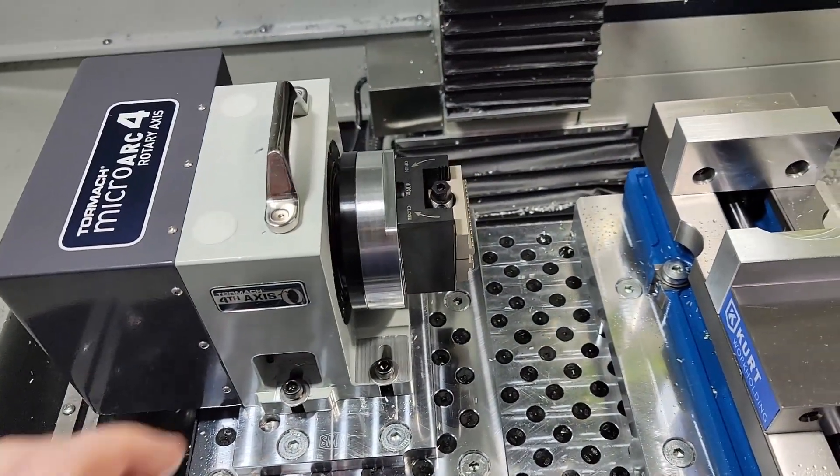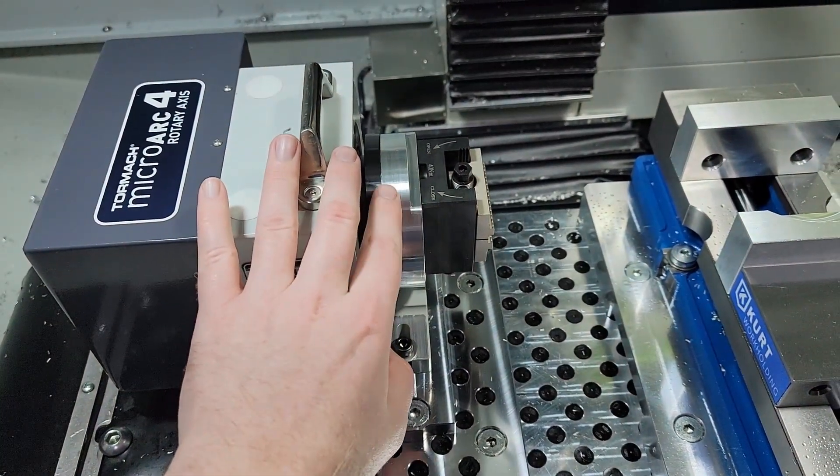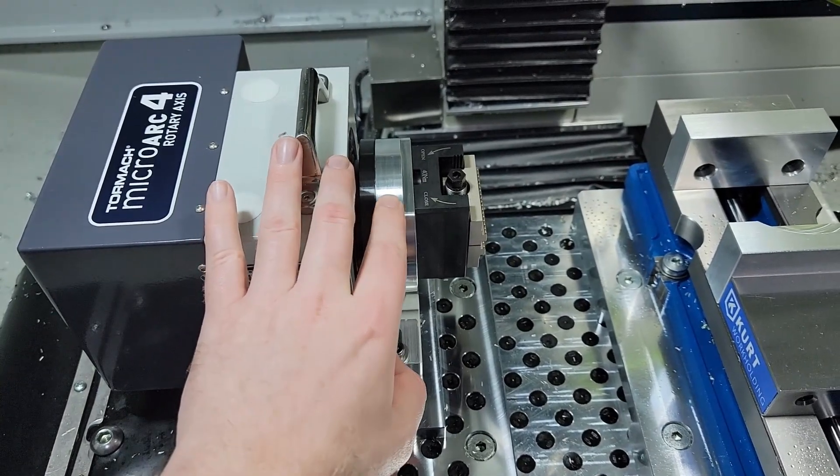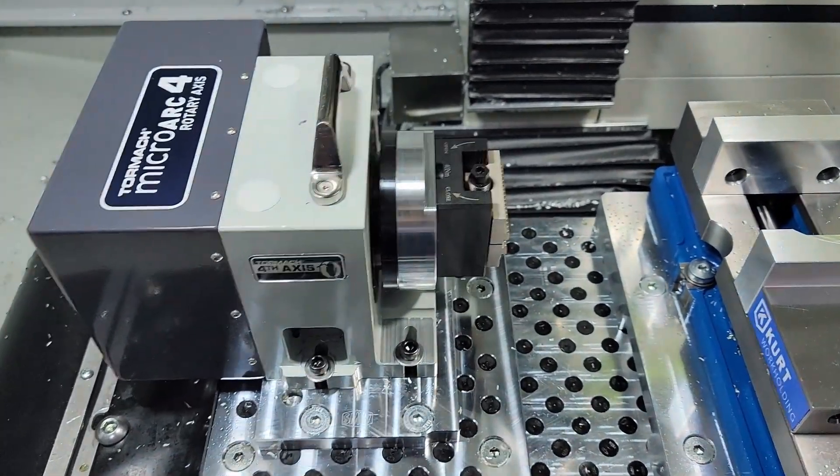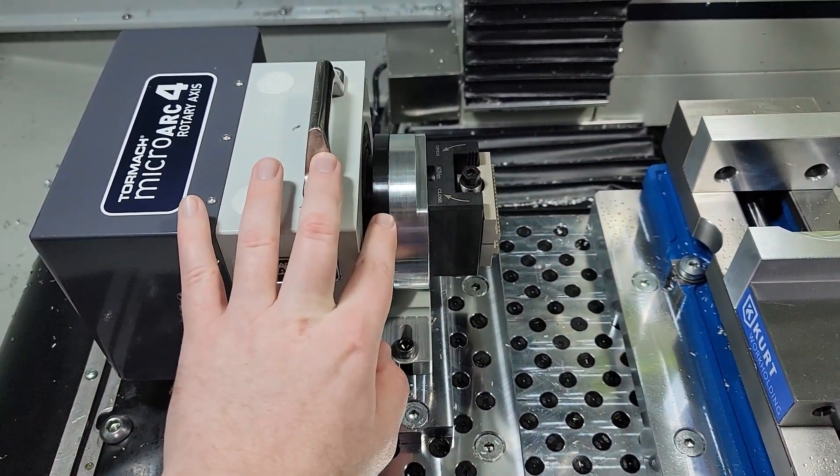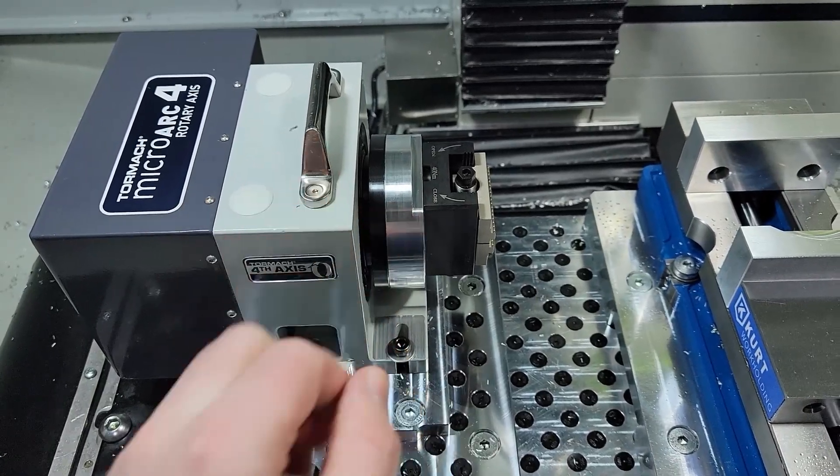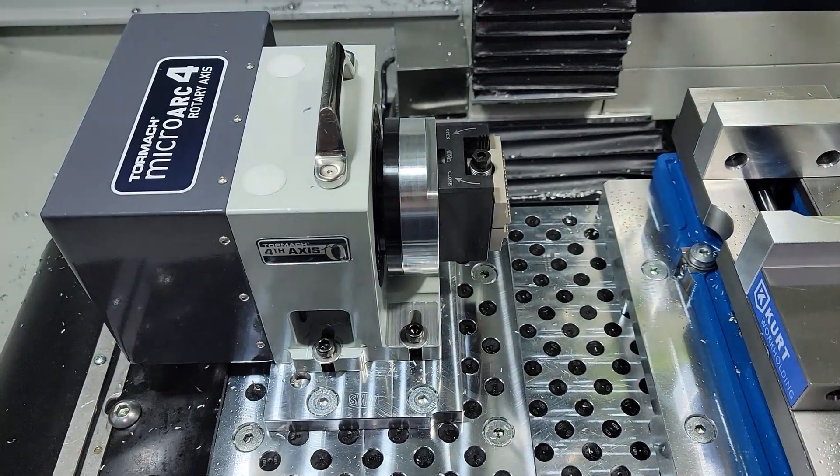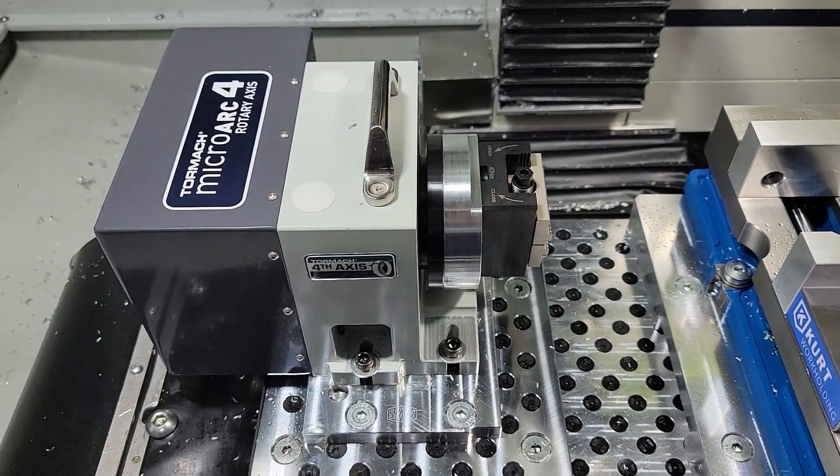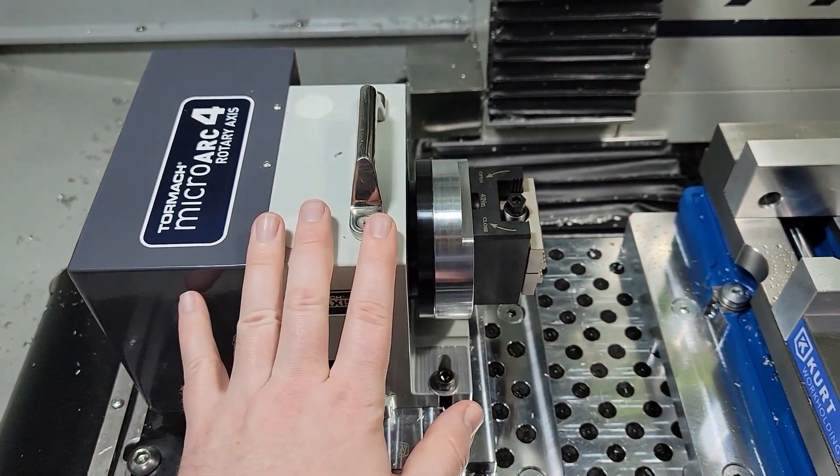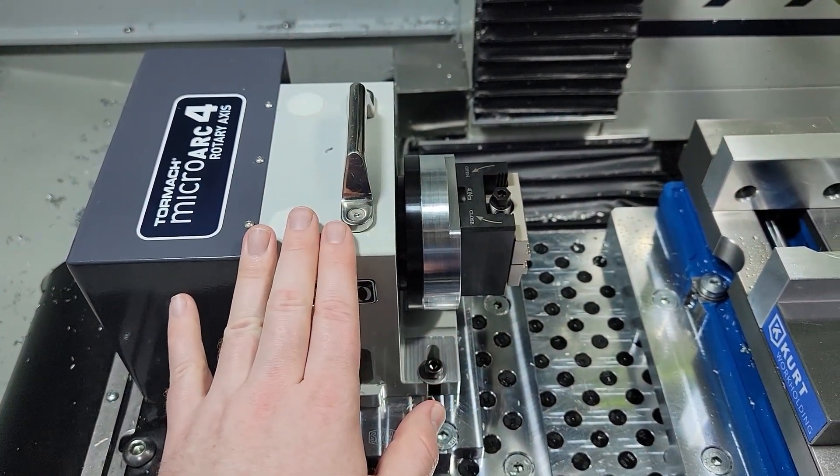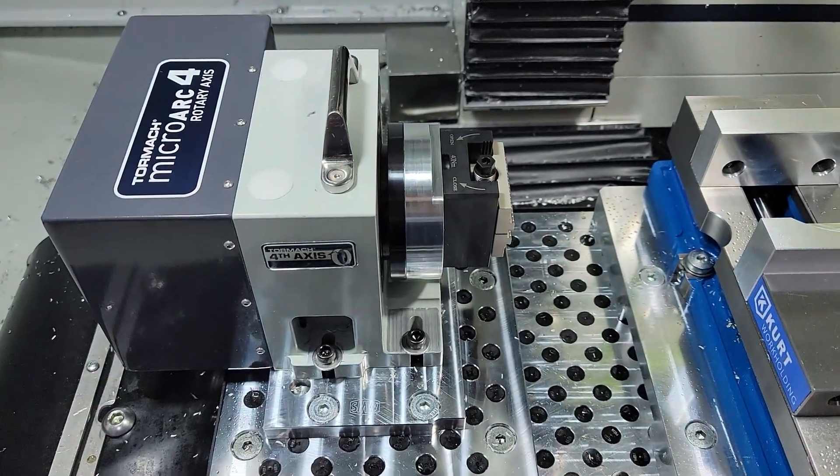So I reached out on the Tormach Facebook group and I was pointed in the correct direction from a few gentlemen in terms of my issues with some of the diameters and the mounting holes not lining up on my fixture plate. It turns out there are quite a few people who have also had issues with the dimensions based on the Tormach provided model.